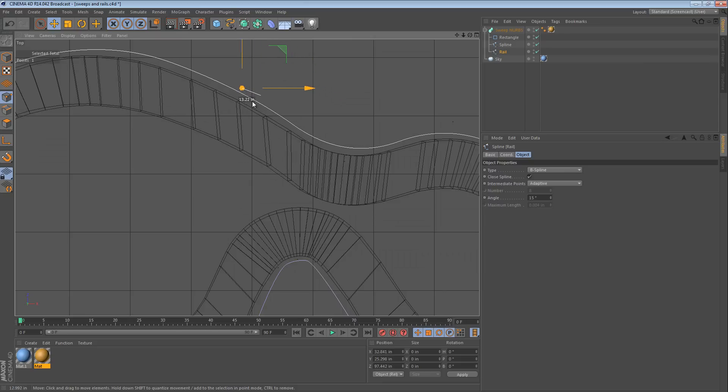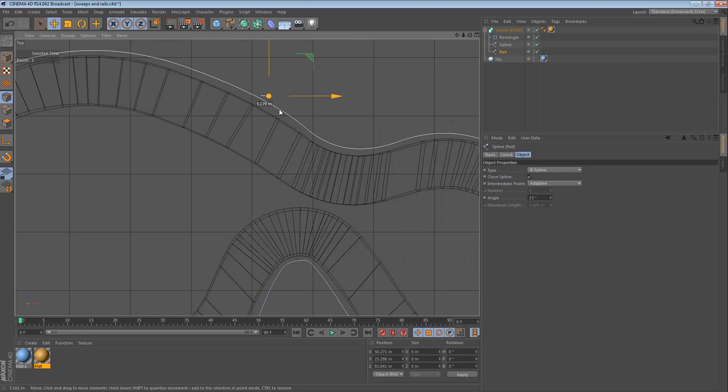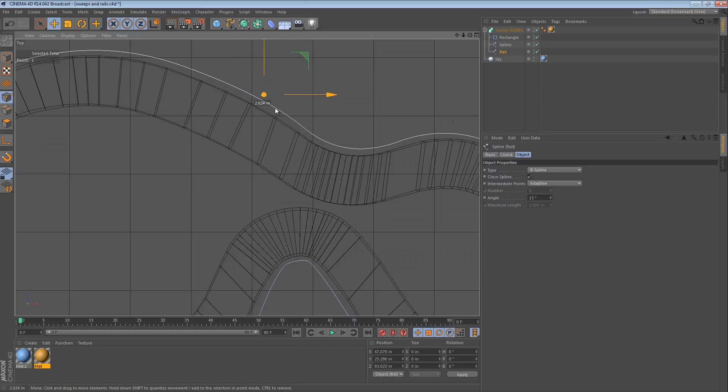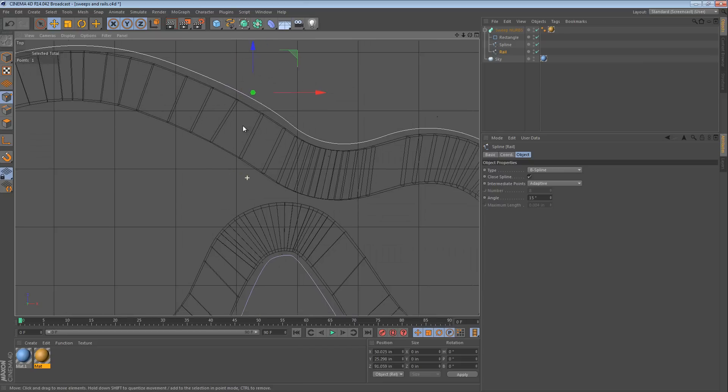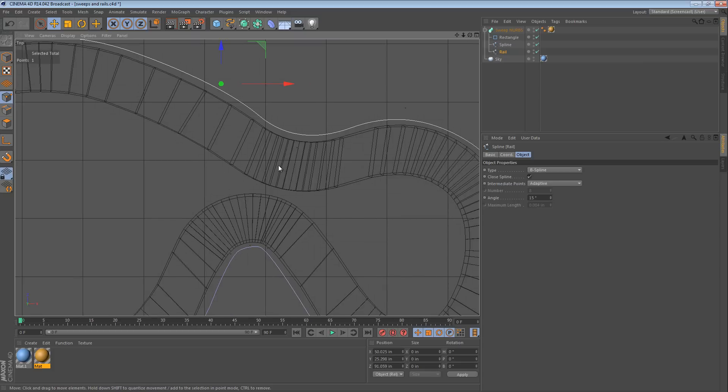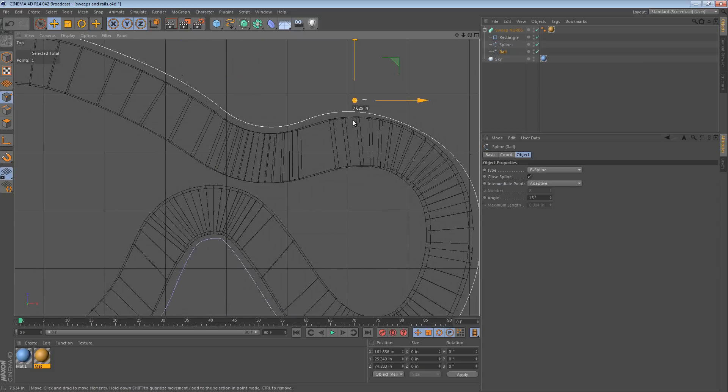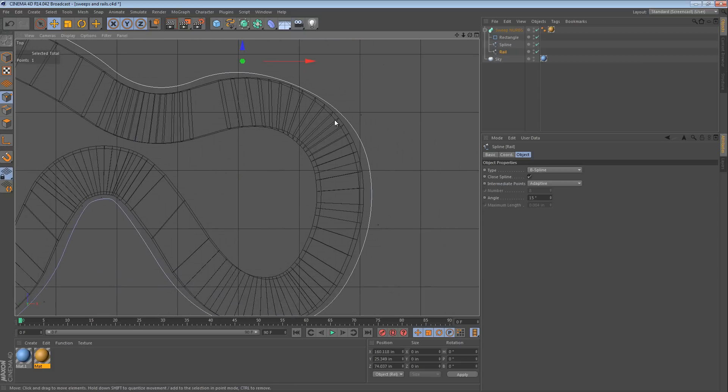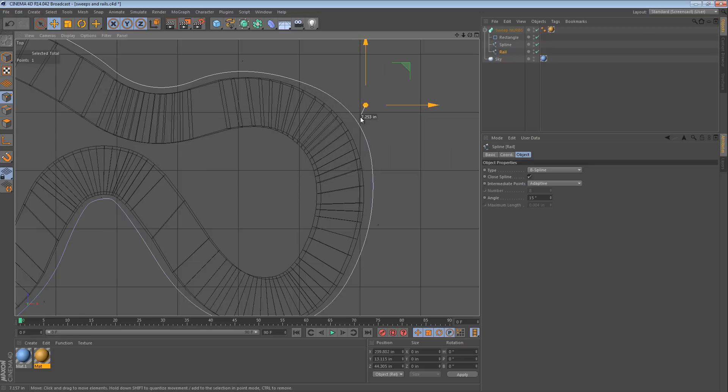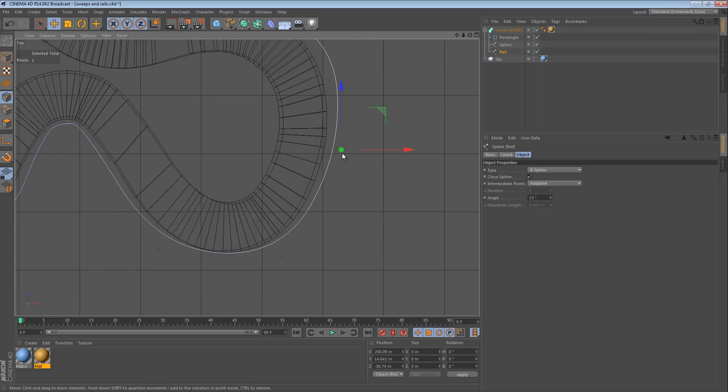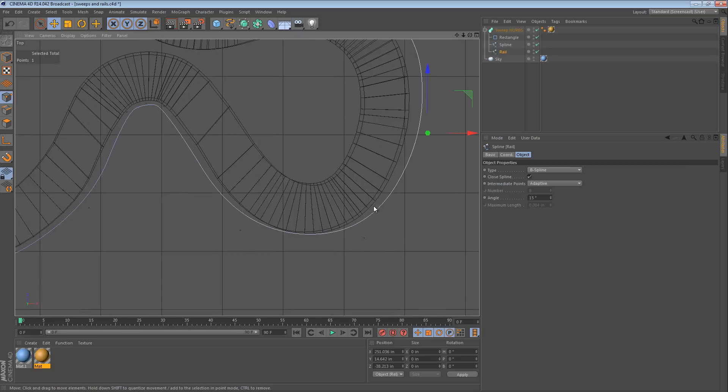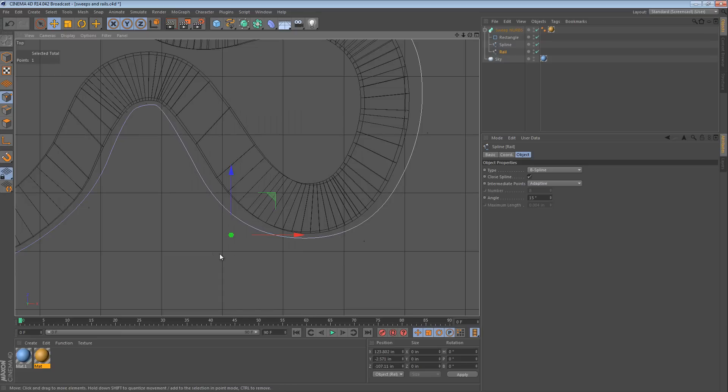So, you probably want your rail spline to be tweaked a little bit so that the cross sections stay relatively perpendicular to the edges of your object. So, you can actually go in here from the top view and tweak the actual geometry until you like the way it looks.